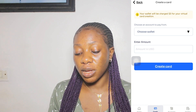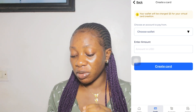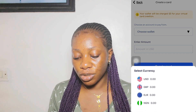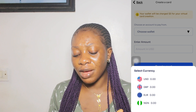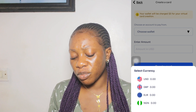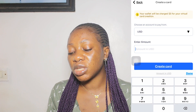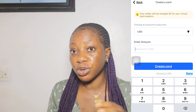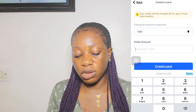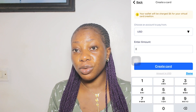Your wallet will be charged three dollars for virtual card creation. It is cheap compared to Payday whose card was five dollars, while this one is three dollars. You choose which account to pay from — USD, GBP, euros, or naira. Enter the amount in USD; if you have your three dollars, enter it and click 'Create Card.' Since I don't have funds in, I can't create a card.